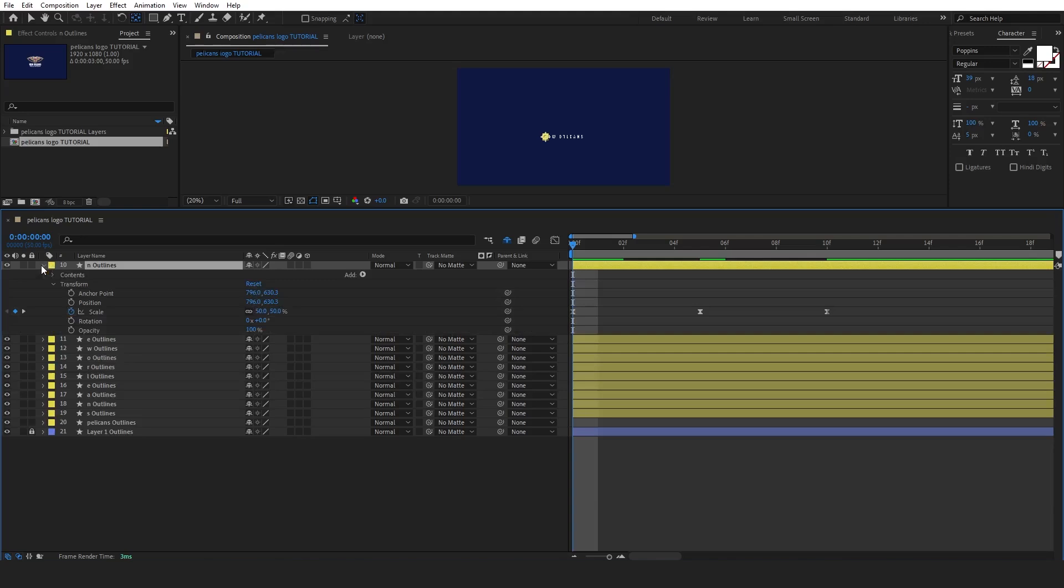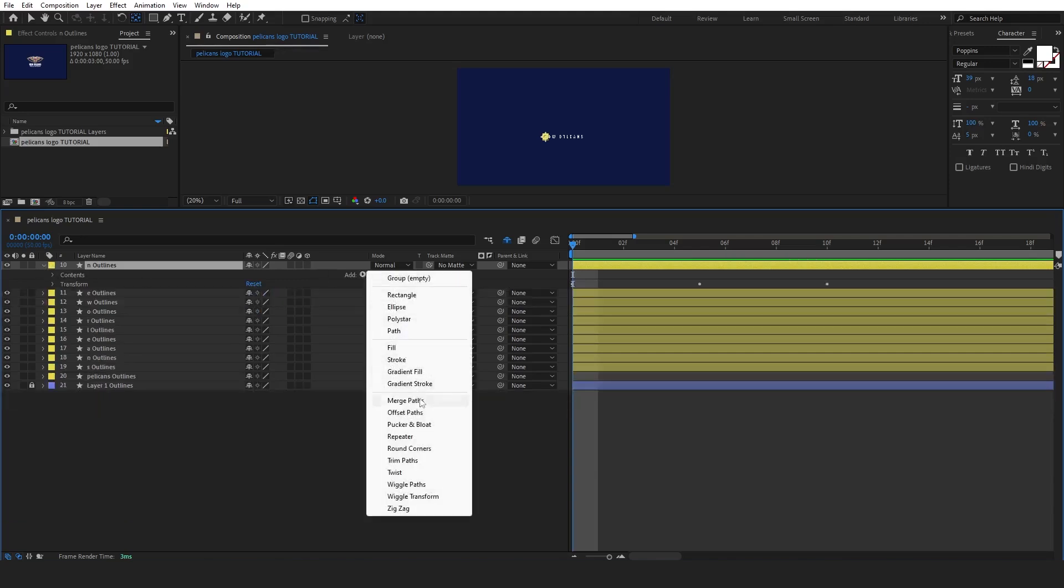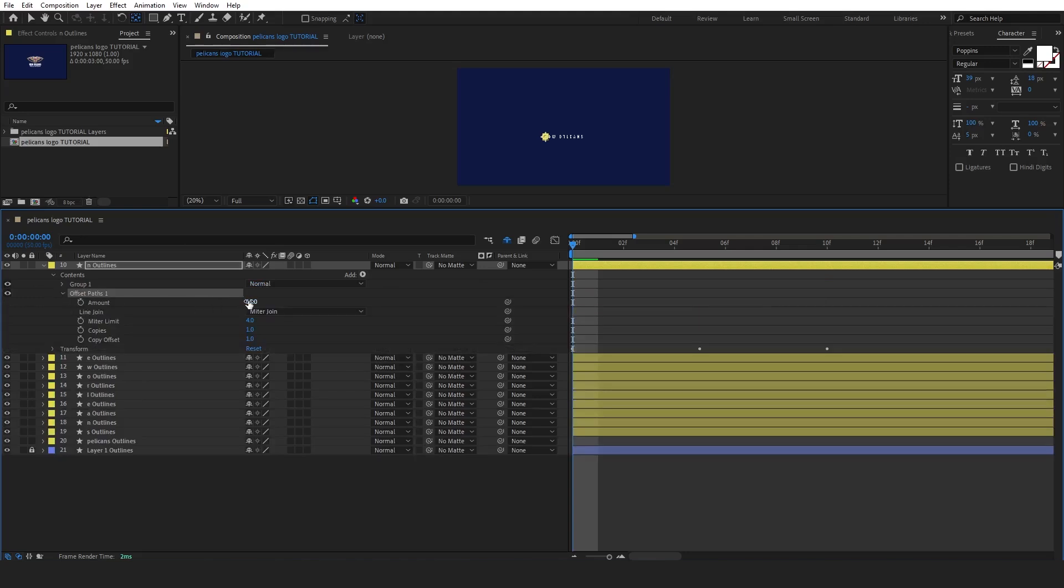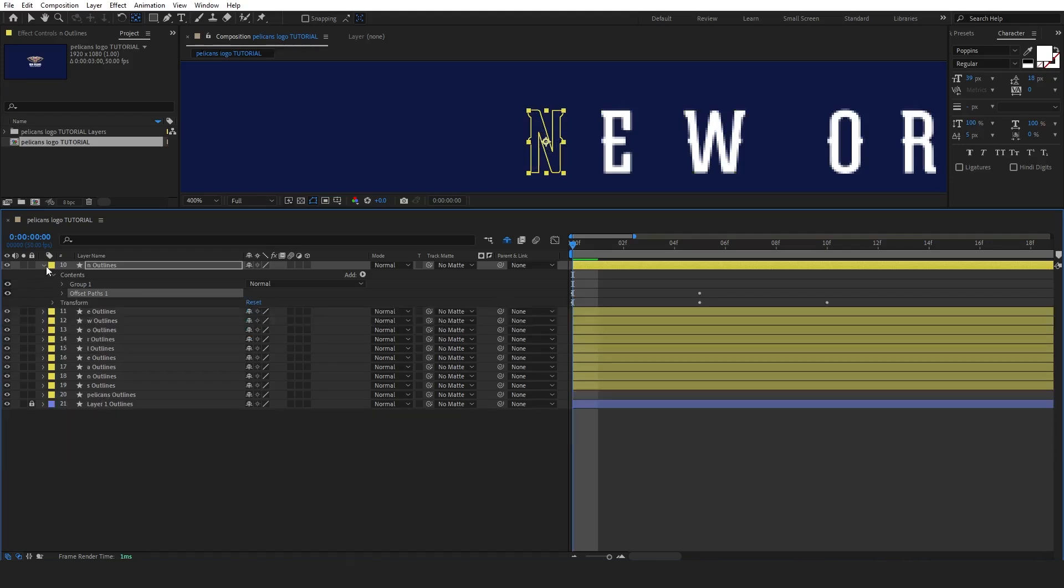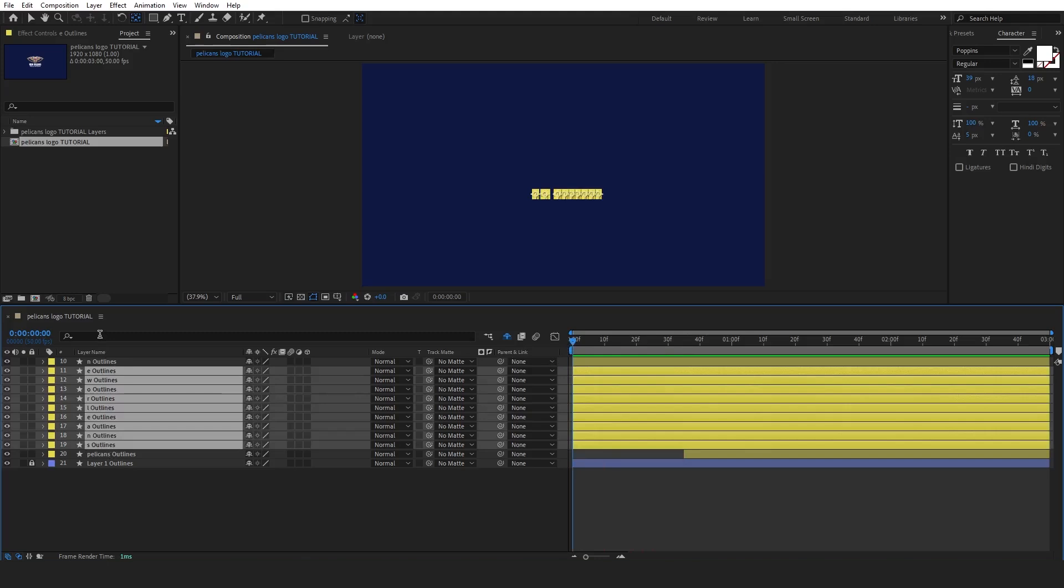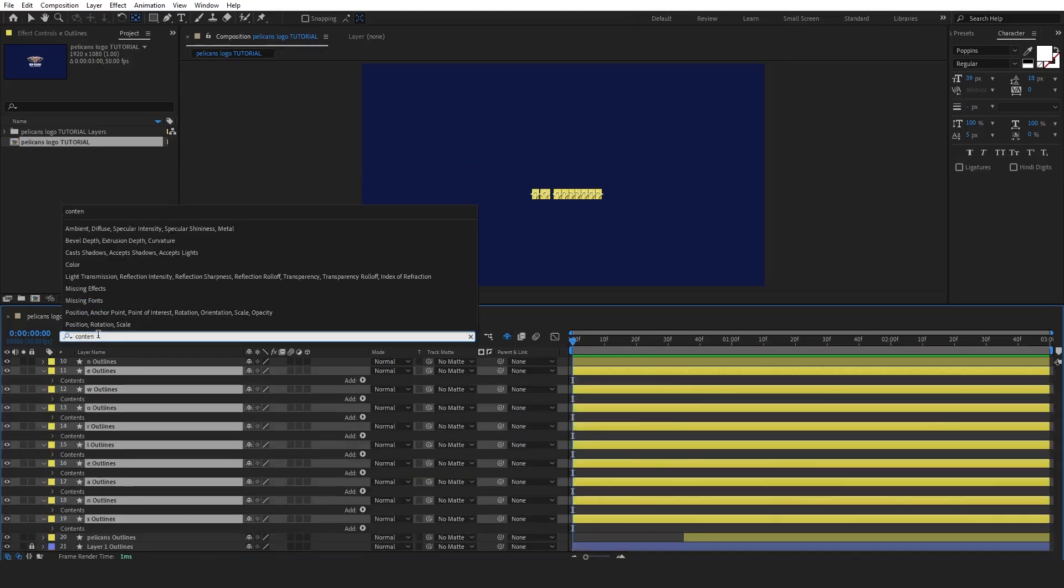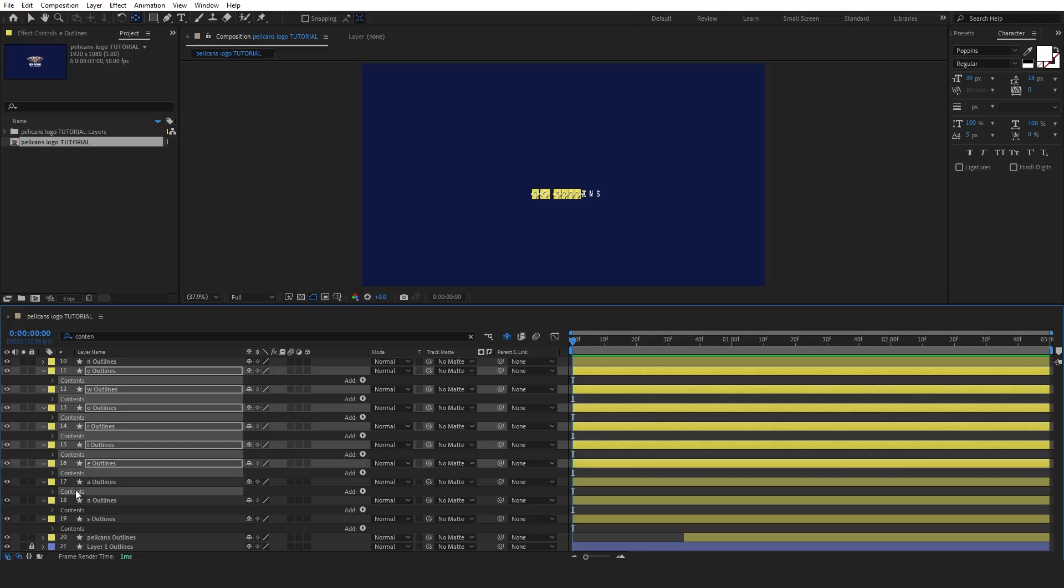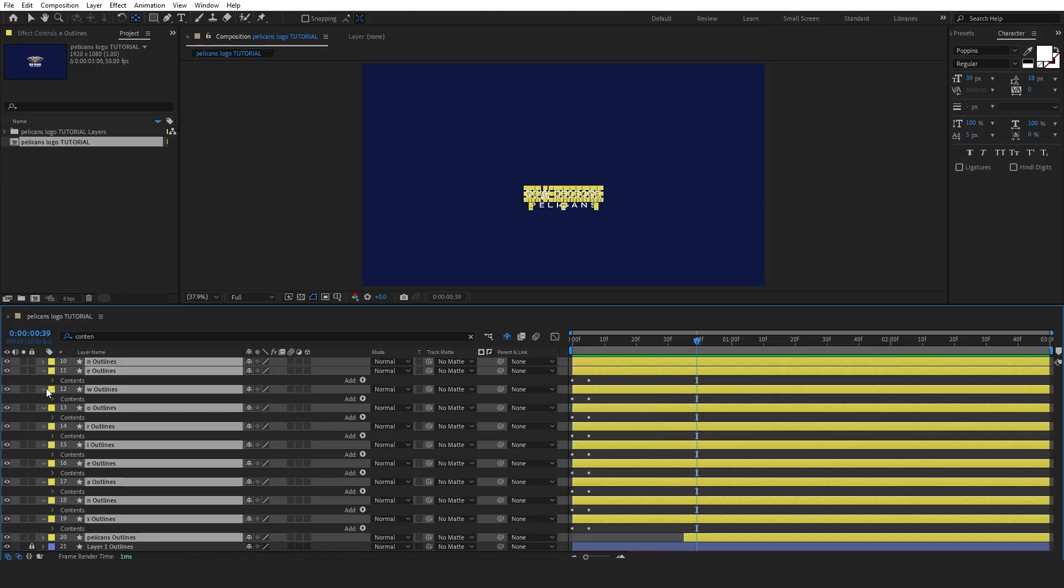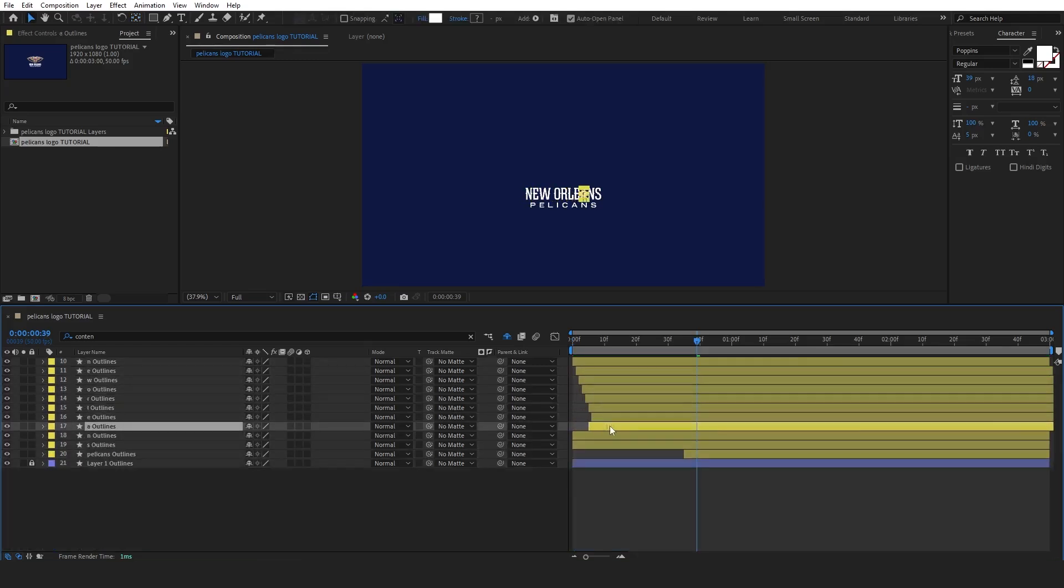Next, choose the first letter layer and add the Offset Paths effect. Set the amount to zero and create a keyframe for the ending position. Then, add the first keyframe and adjust the amount until the letter completely disappears. After that, copy the Offset Paths effect and search for the contents of the other letters. Select the contents by pressing Shift and clicking on them. Then, simply paste the effect. Make sure the timeline indicator is at the beginning to position it correctly. Finally, offset the layers for a more random appearance.